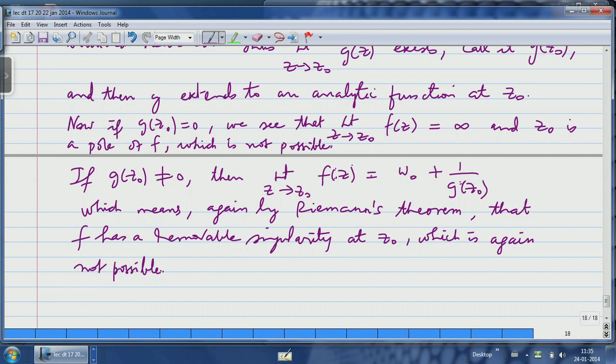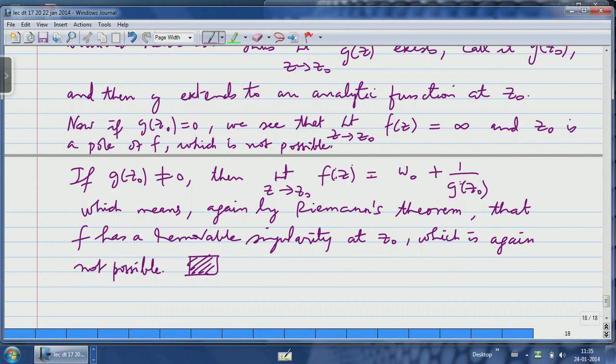In both cases we get a contradiction, so the proof is complete. We applied Riemann's removable singularity theorem twice — once to G and once to F itself. This theorem tells us that the image of a neighbourhood of an isolated essential singularity is at least dense in the complex plane, and we now need to move towards the proof of the great Picard's theorem.